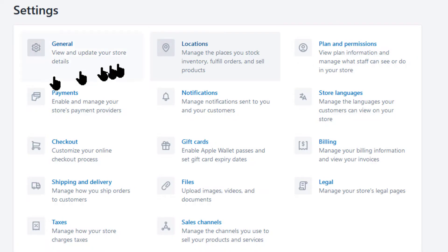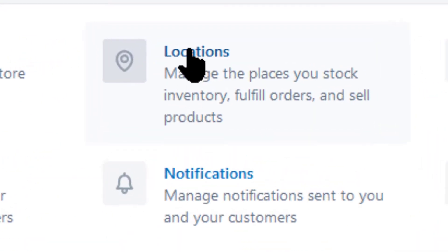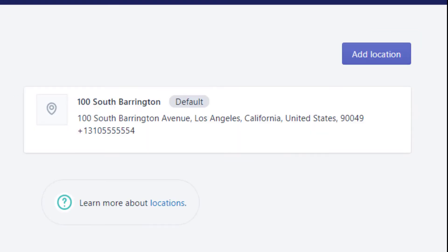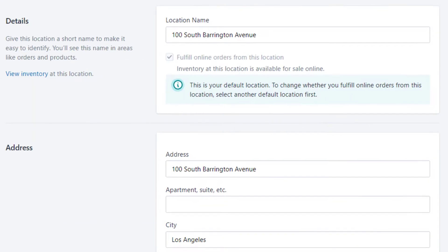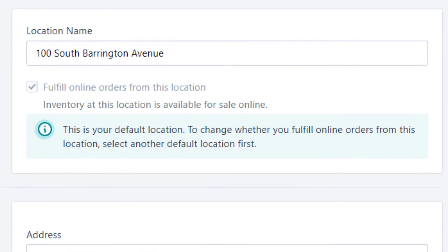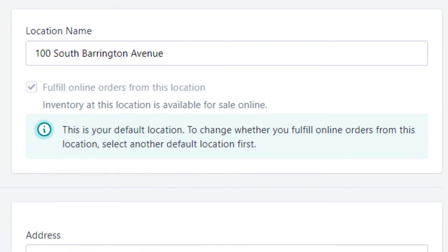So let's get going. In your Shopify admin, click on Settings and then click on Locations. If this is a new Shopify site, you will see that Shopify has already set up one location for you, based on the store details you set up in your general settings. Let's click on it and review this location from top to bottom.